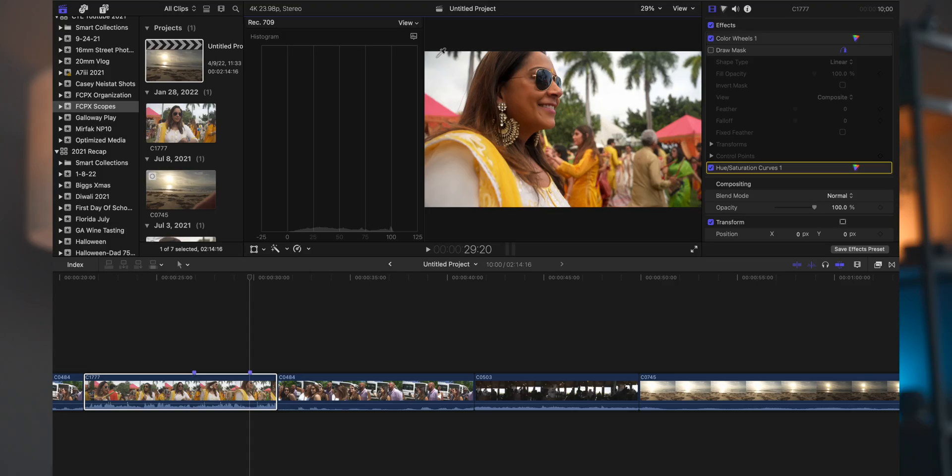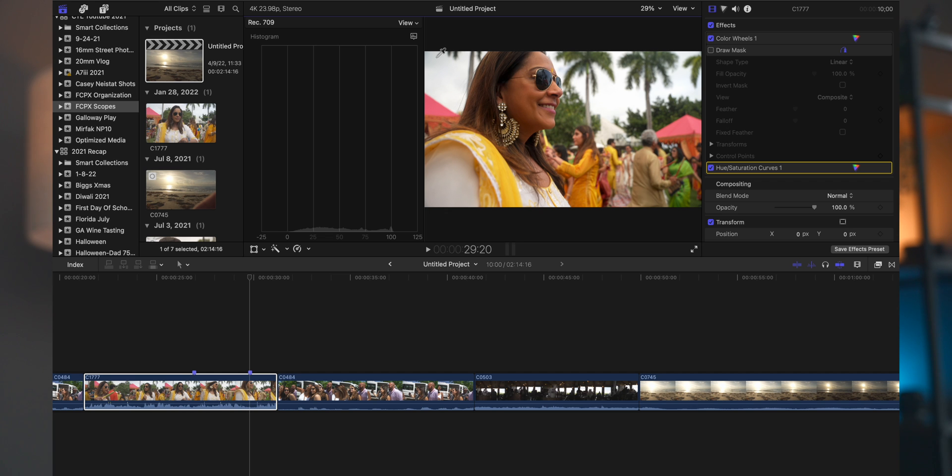All right, lastly there, aside from the waveforms and the vector scope, you're also going to have the histogram. You should be familiar with this from your camera there. I don't really use the histogram in Final Cut Pro in terms of looking at the image from left to right and how it is expressed there. If I had the waveforms, they're way more useful in judging exposure there, and then using either the RGB parade or the overlay and the vector scopes to make sure the color in my image is right there.